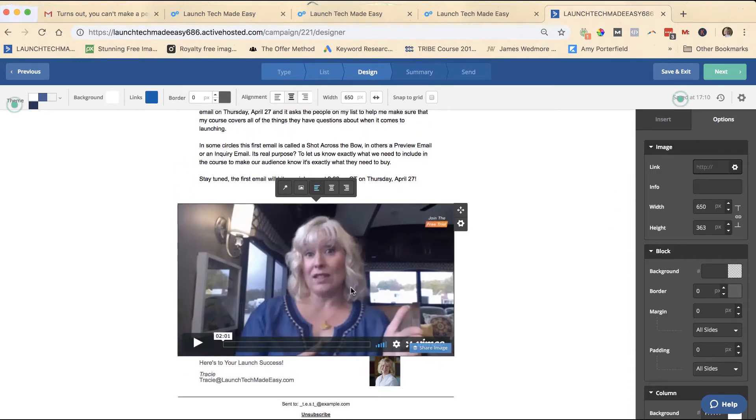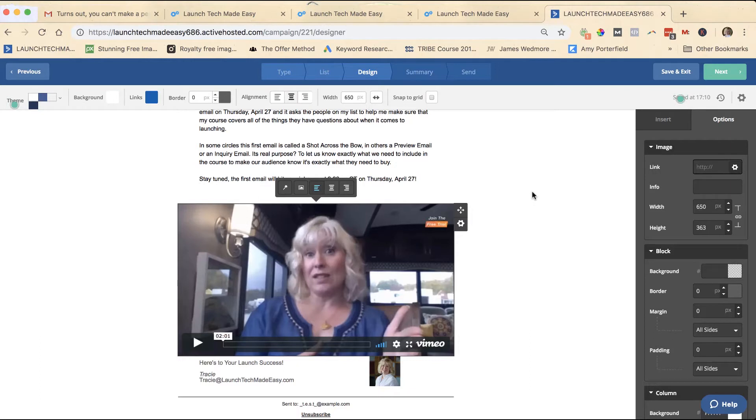You just plop in an image and then link to the place on your site where your video is embedded, and you're good to go. It looks just like you have a video right in your email.